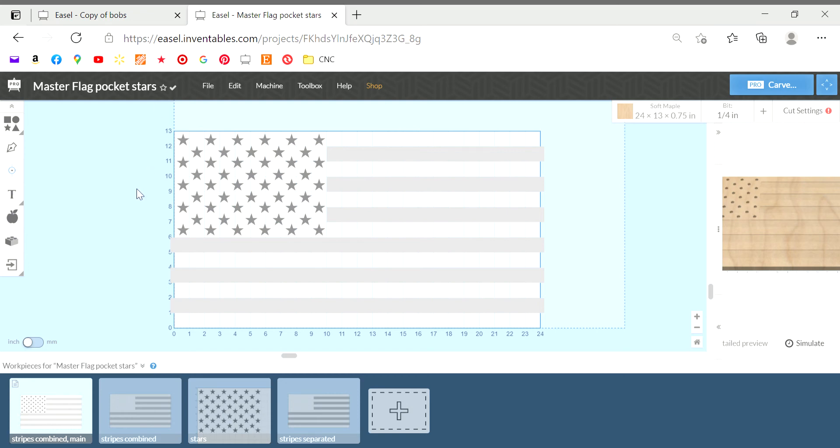Hey guys, I wanted to just make a quick video on how I design my flags in Easel. Pretty basic video here.